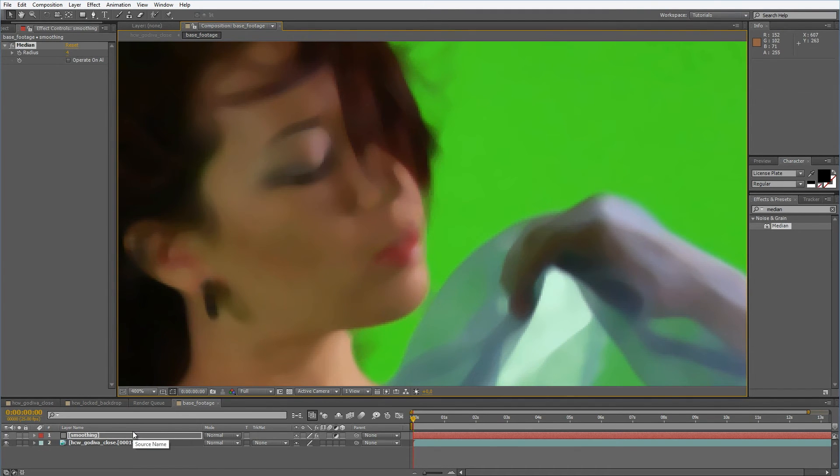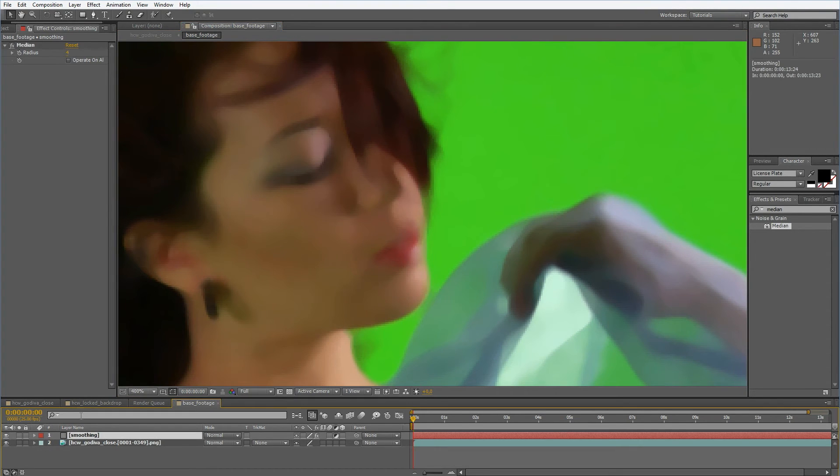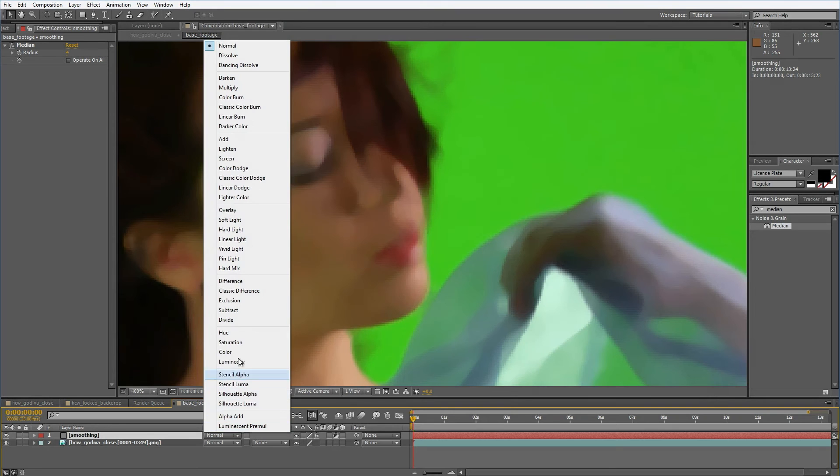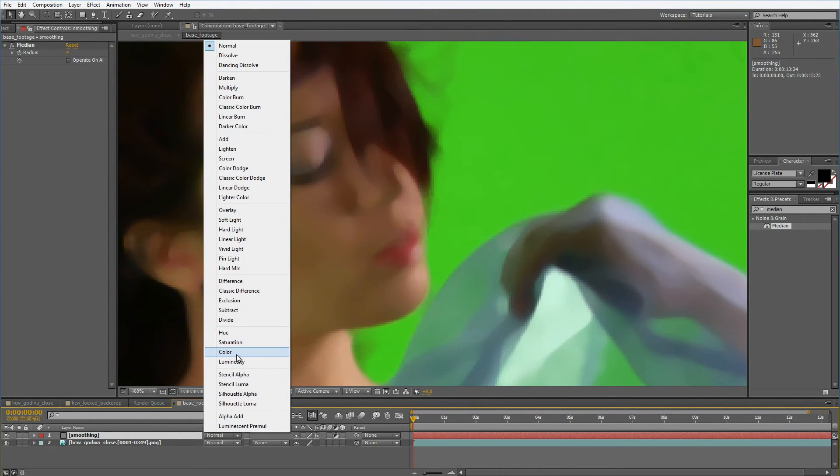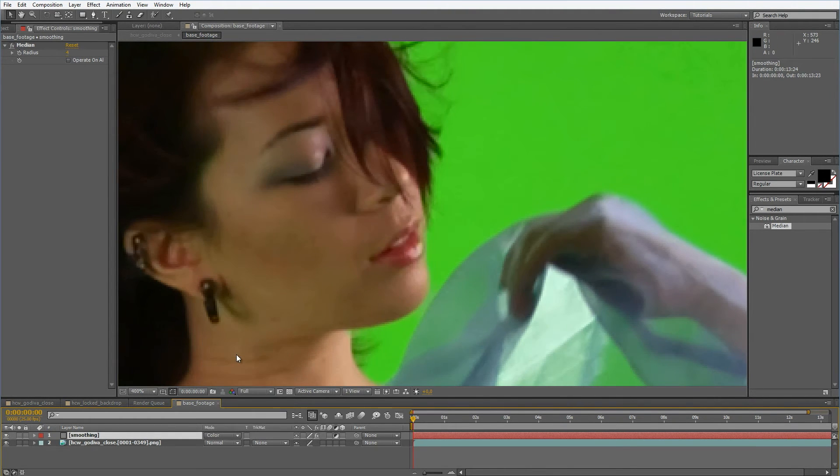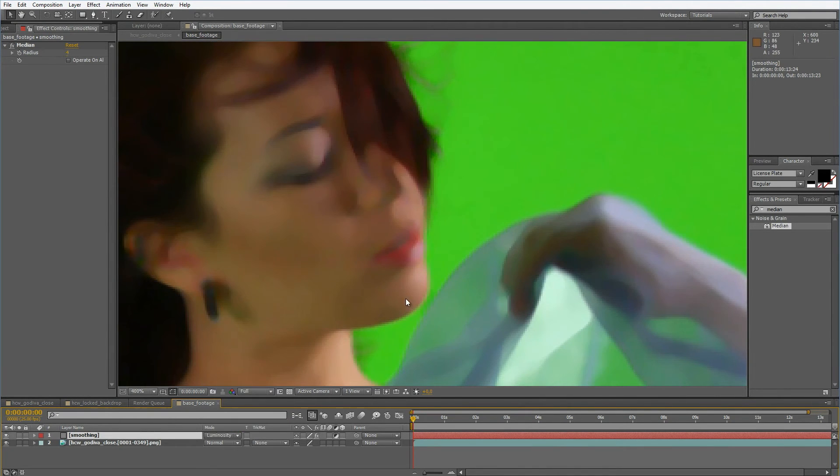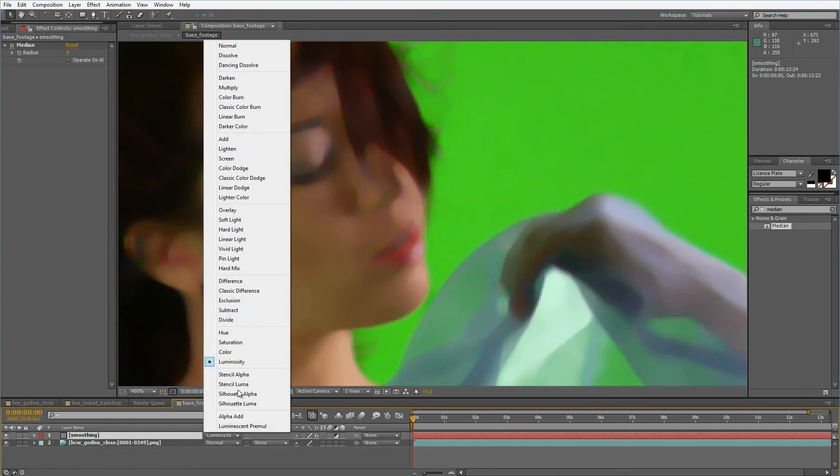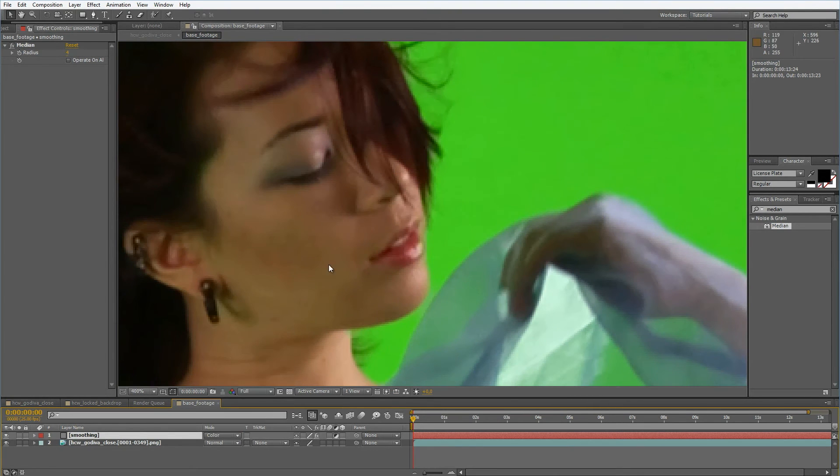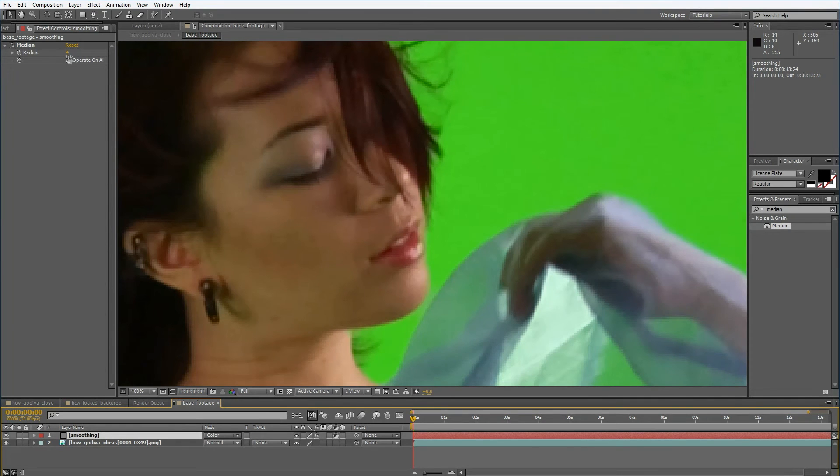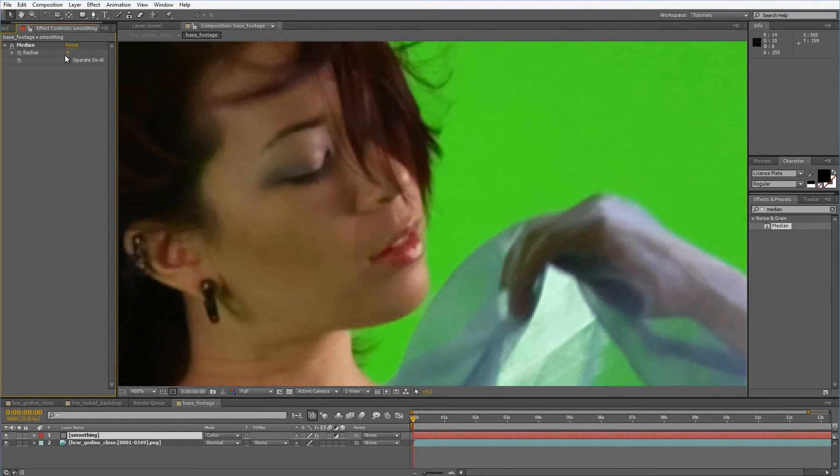The key is what we're going to do now is we don't apply median to the whole image but only to the color channels. When we set the blending mode to color we will only affect the color channels. The basic thing we're going to do with median is set this value as low as possible.